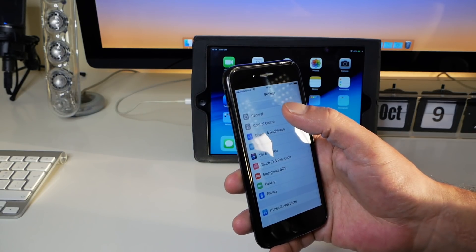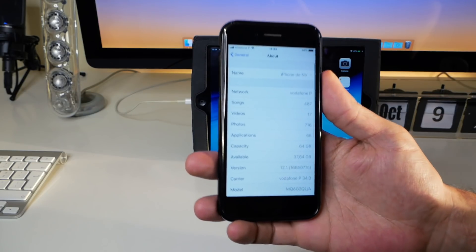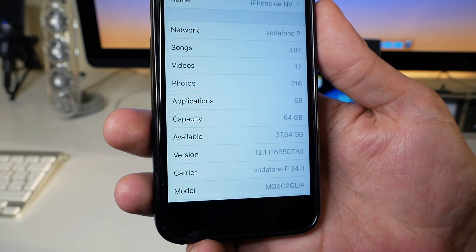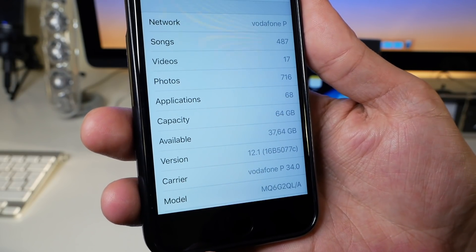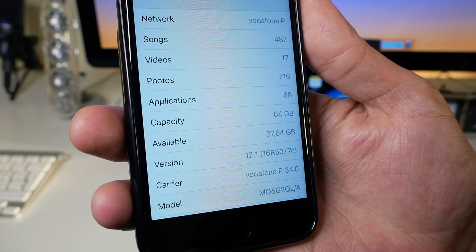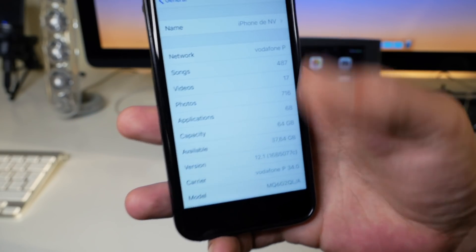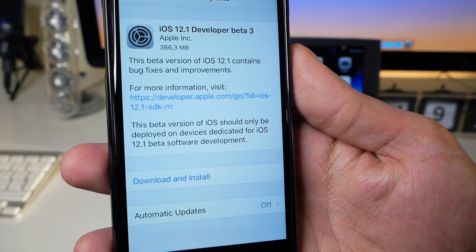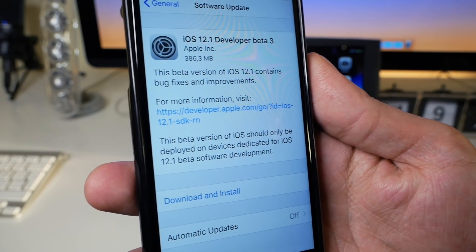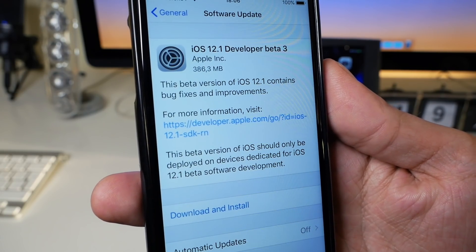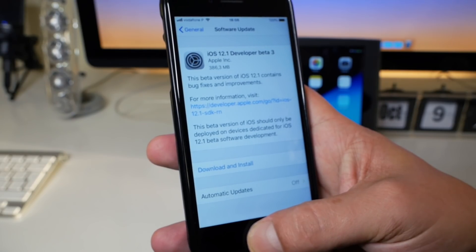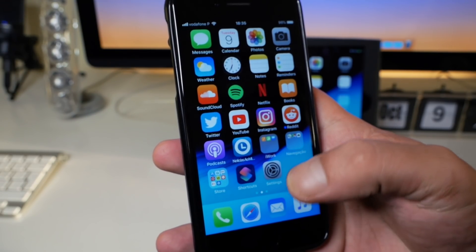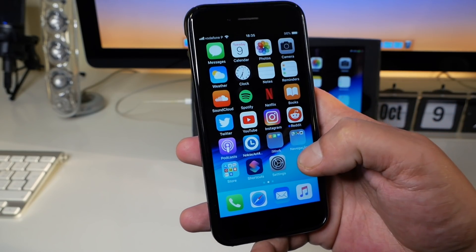Let's go ahead here to the general, so let's go to about. I know you always like to see the build number, and this build number is the 16B5077C. So it took about, let me go here to the photos, it took about 386 megabytes on this iPhone 8. So it is quite a medium amount.